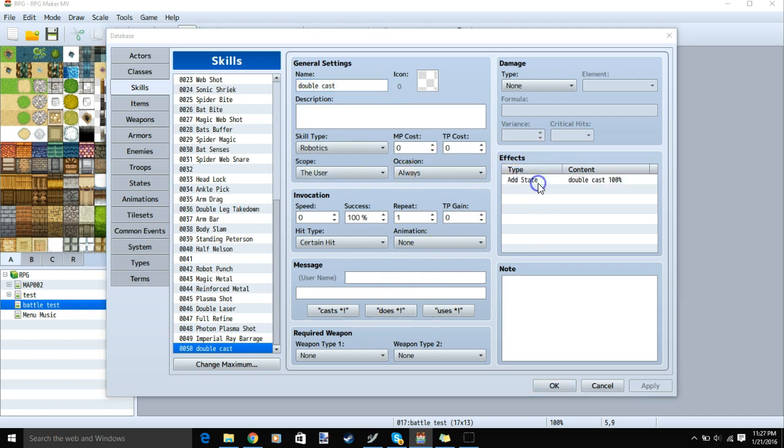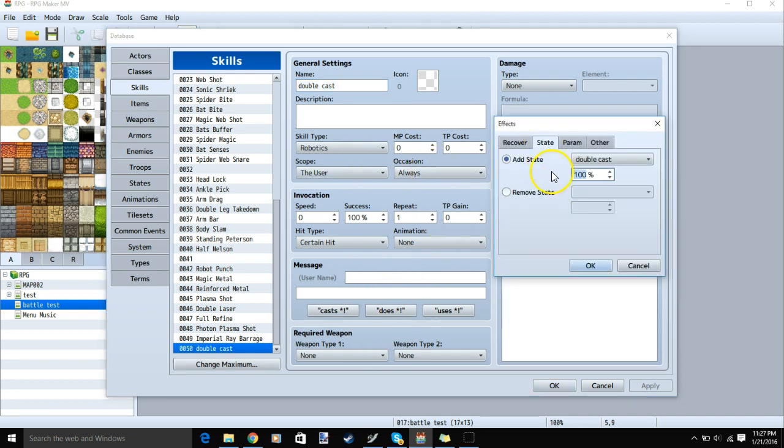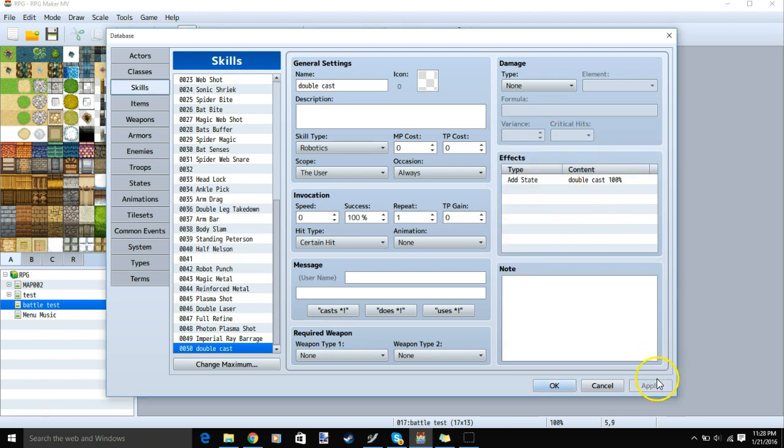Now under effects, double click a row, state, add state, choose our new double cast state, and 100%. We'll OK and apply.